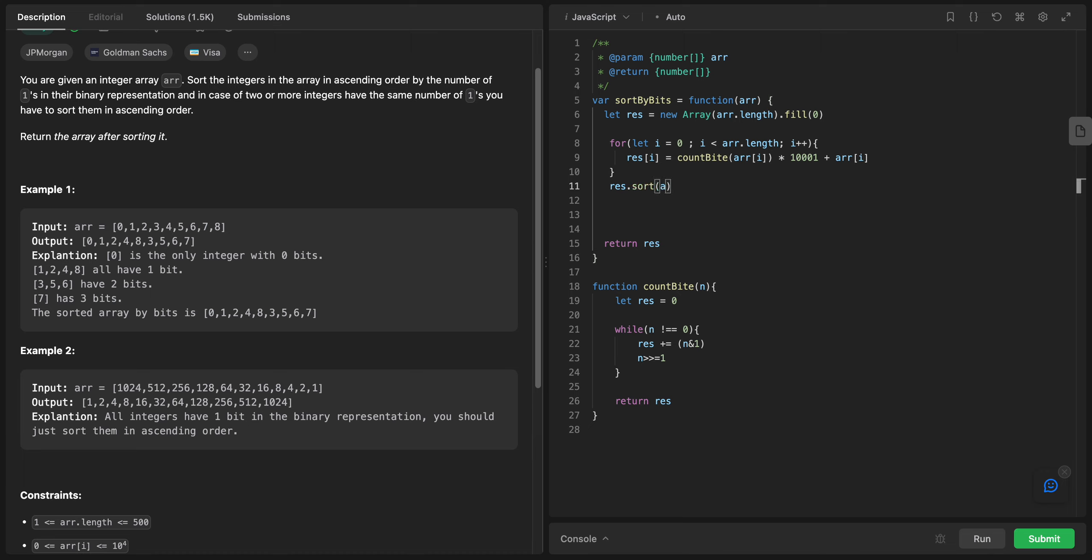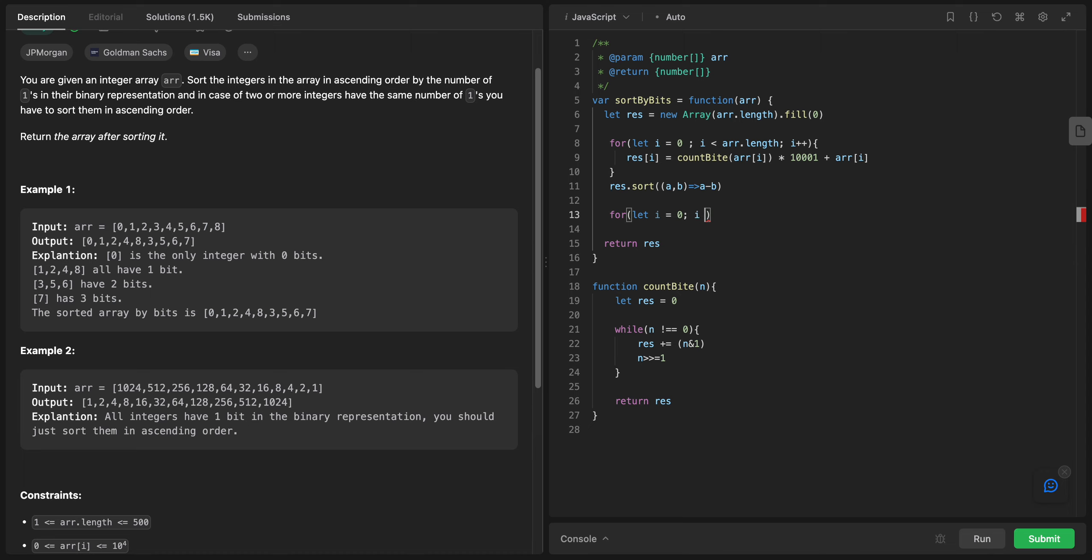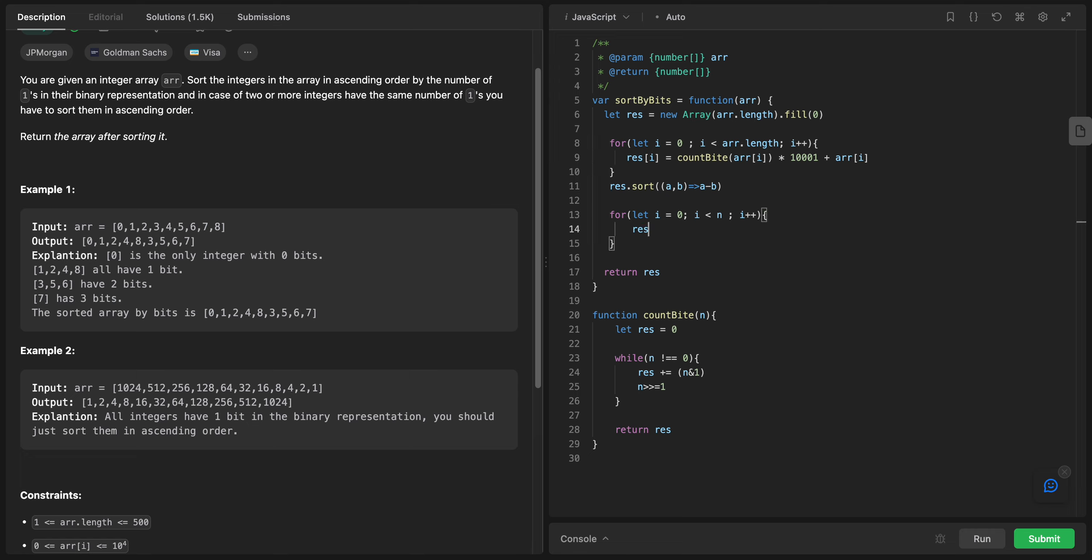To make sure we are sorting them, I would say res.sort a and b, and it will be a minus b. For let i equals zero, i less than n, i plus plus.